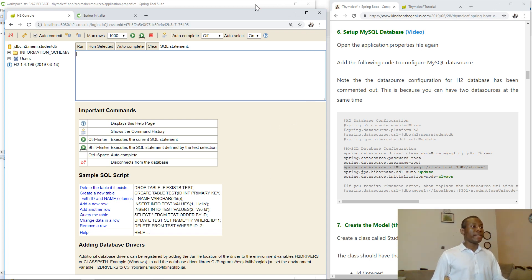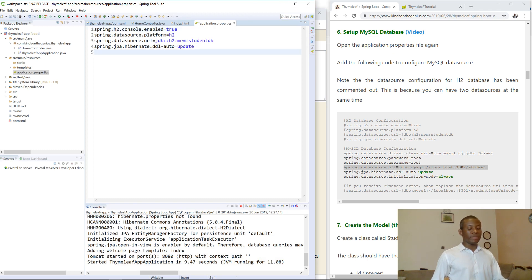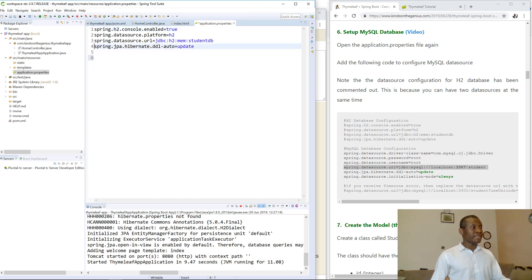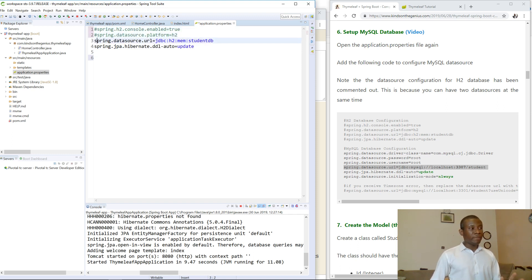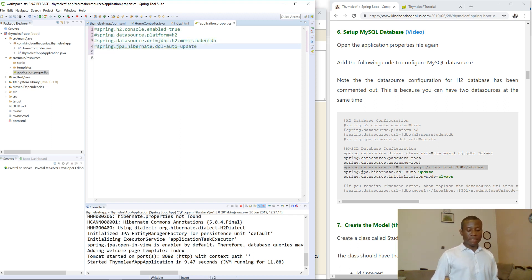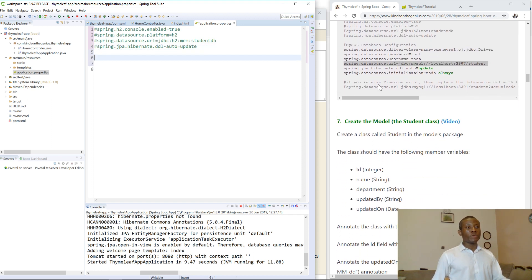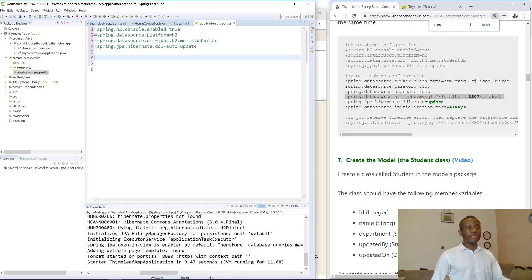We are going to modify the application.properties file. This time we are going to comment out the configuration for H2 database, because the two databases cannot actually be running side by side on the same application. I've commented them out and I'm going to enter the configuration for MySQL database as you can see here.